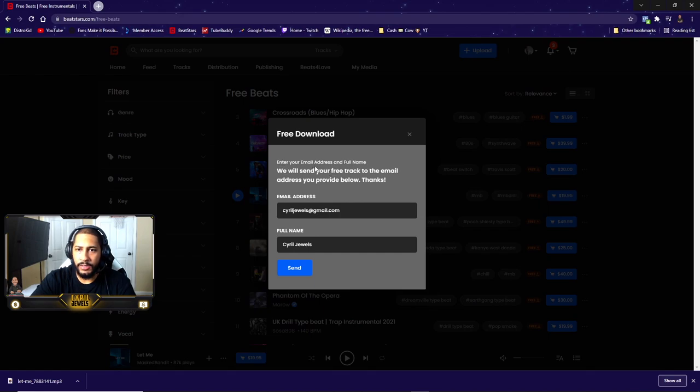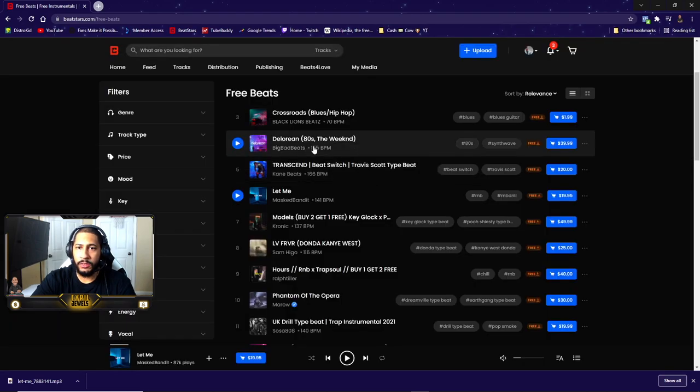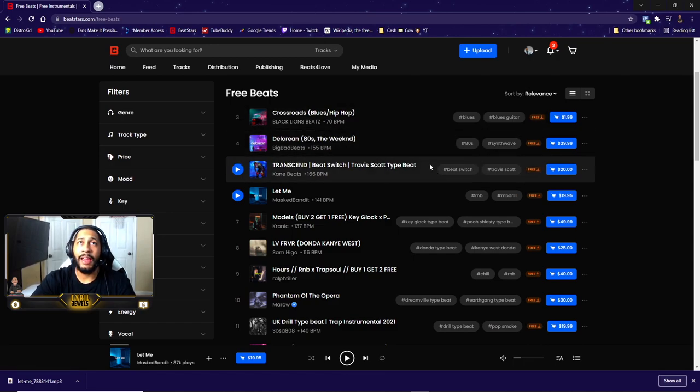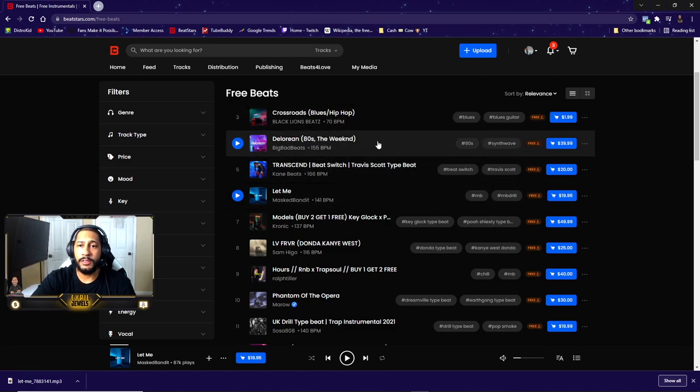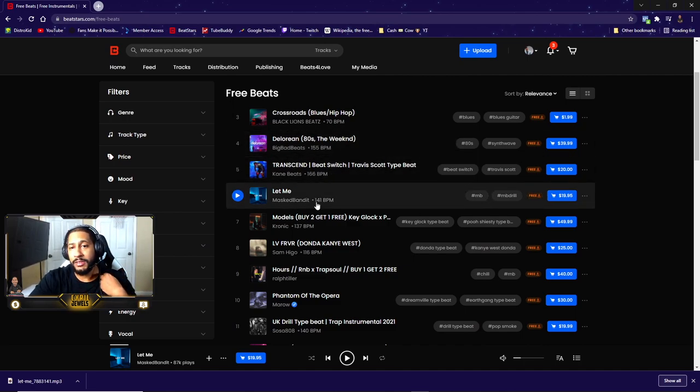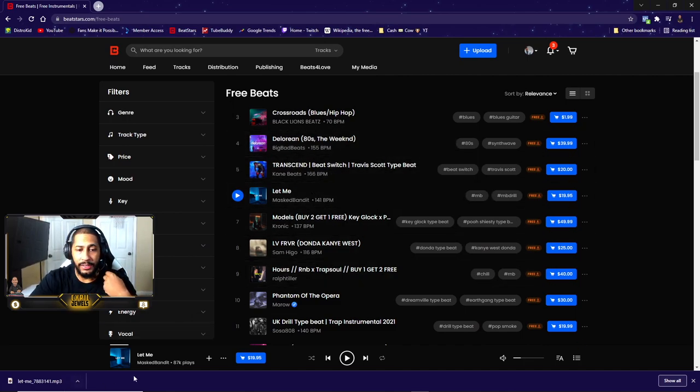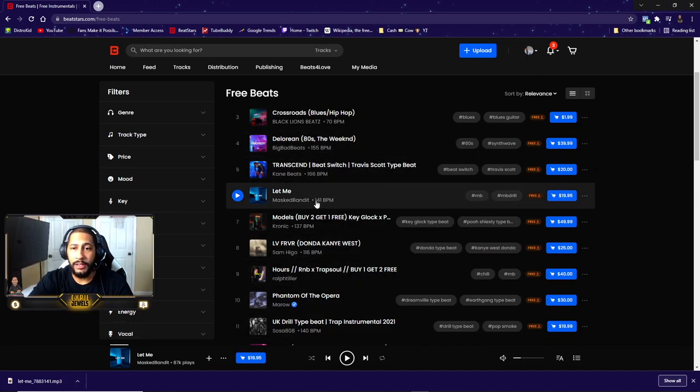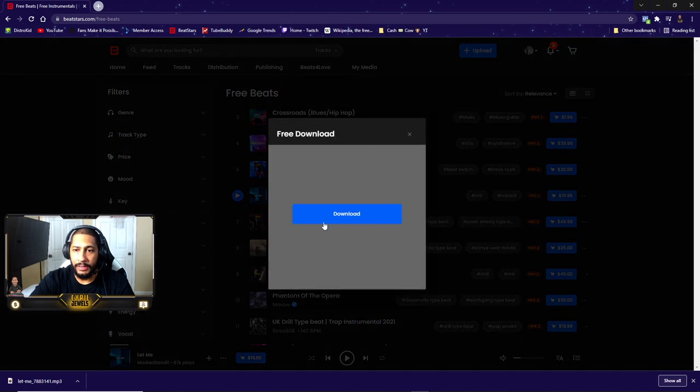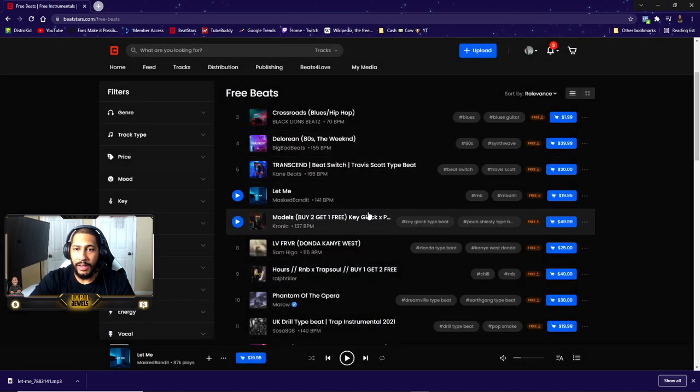Enter your email address and full name. We will send your free track to the email address you provided below. So when I download Big Bad Beats' free beat, he'll send it to my email instead of me directly downloading it like Mass Bandit did, because all I have to do is just download because I already follow him.